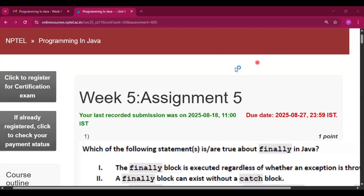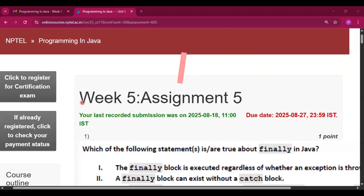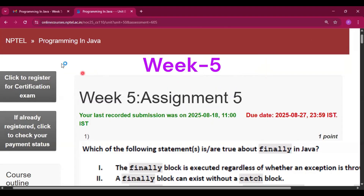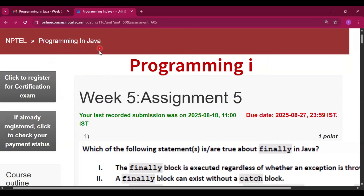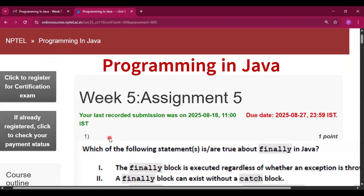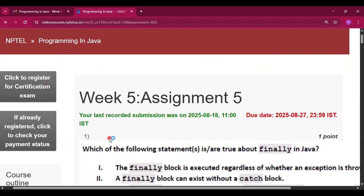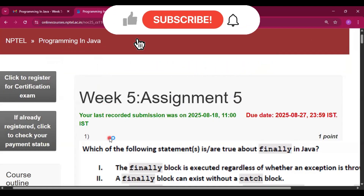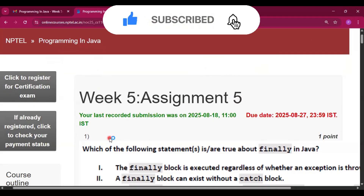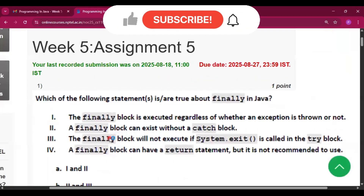Hello and welcome to my channel Study with Pradipto. Today I will discuss Week 5 Assignment 5 answers of the course Programming in Java. Please subscribe to my channel — I will upload all the assignment answers of this course in this channel, along with the programming assignments.